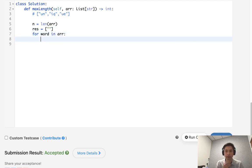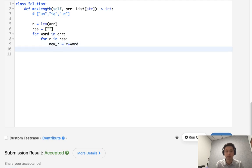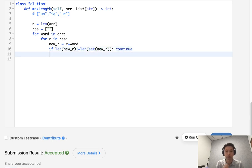The first thing we'll check is for, I guess we'll call it r in results. We're going to calculate a new r to be equal to r plus word. Now, if the length of this new r is not equal to the set, or length of the set of this new r, that means there's repeating characters. So just continue here. We don't need to do anything.